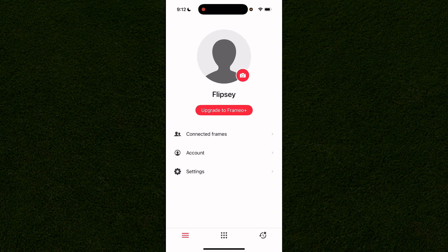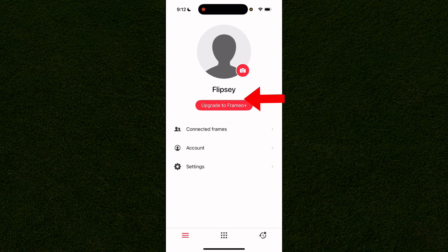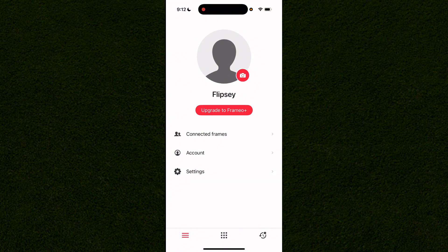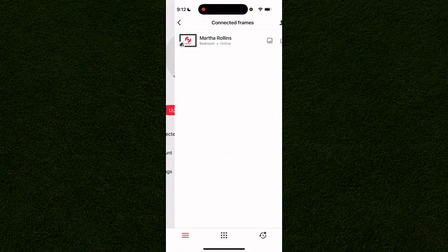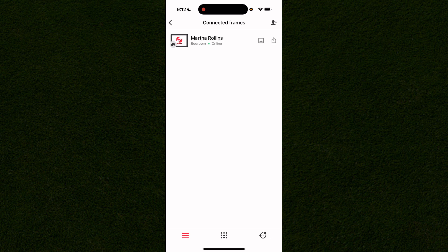Once you're logged in you can see your name, profile icon, account settings, and connected frames. If you click on connected frames in the middle of the screen you can see all of the frames that you're actually connected to on this app.